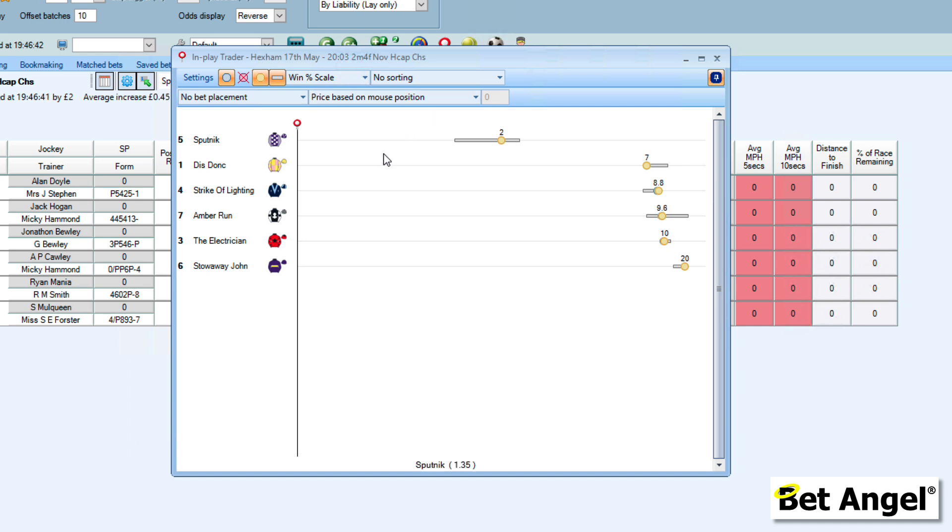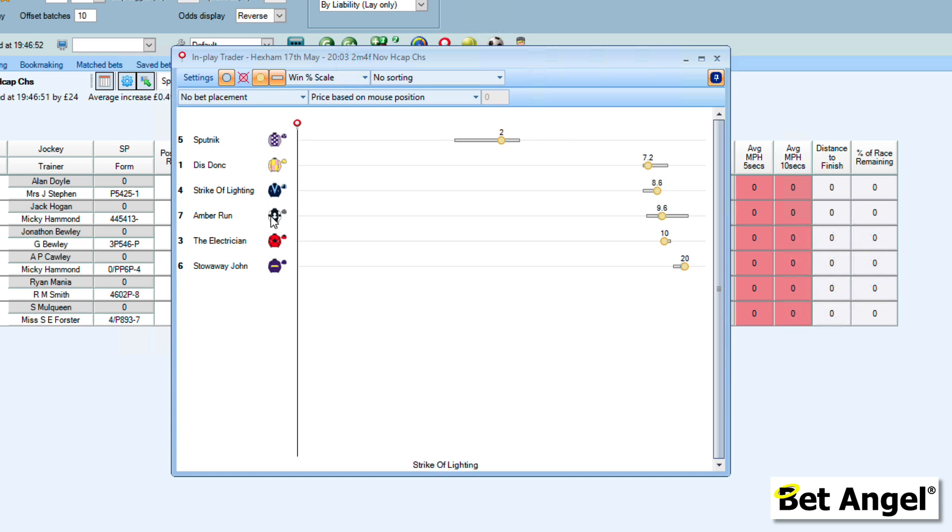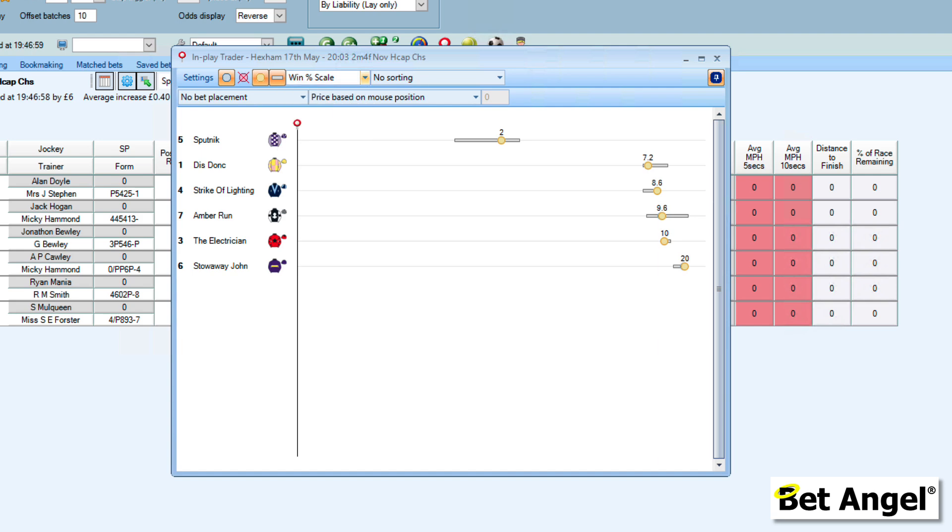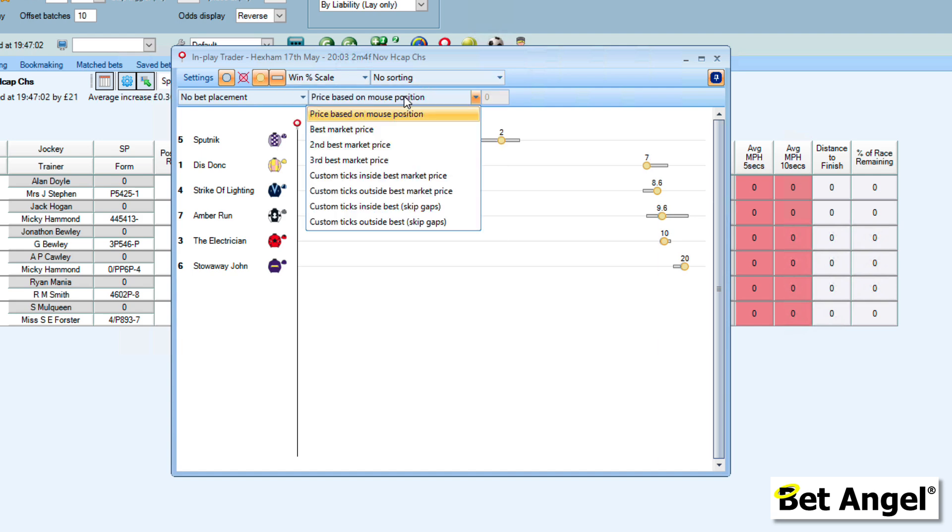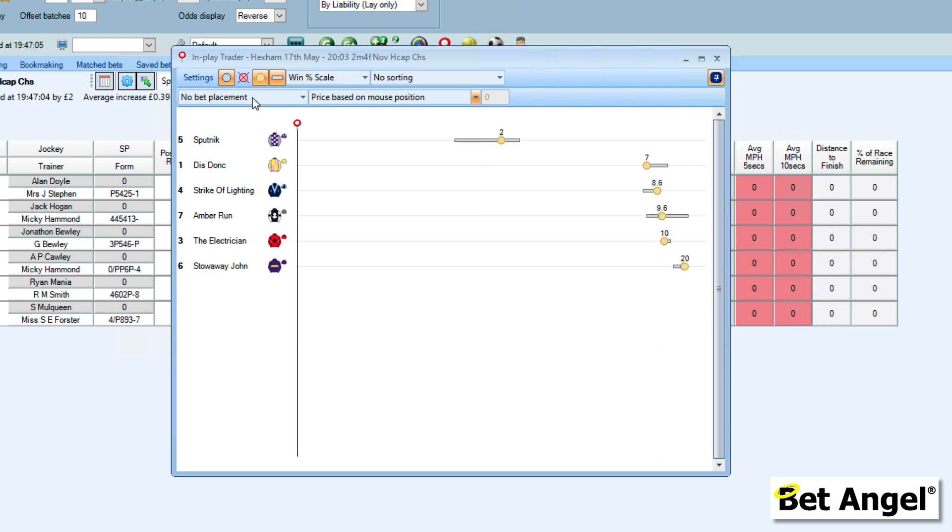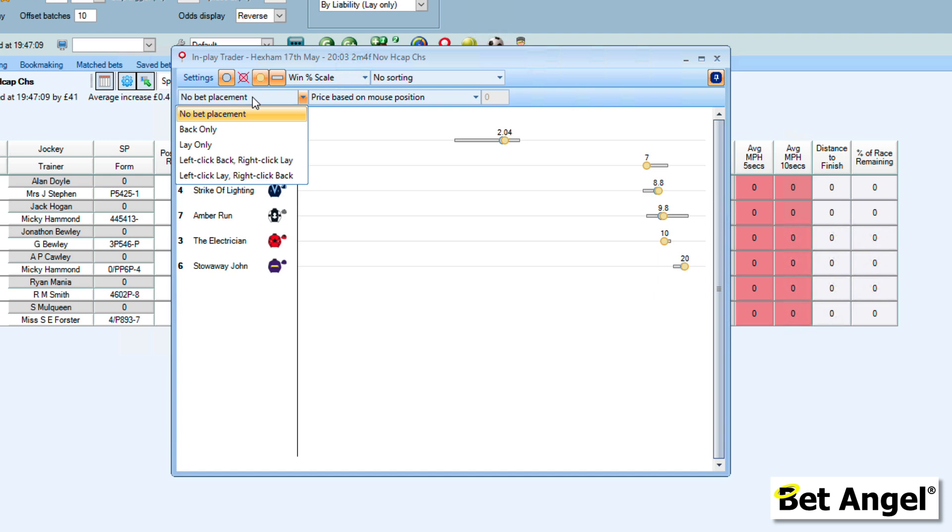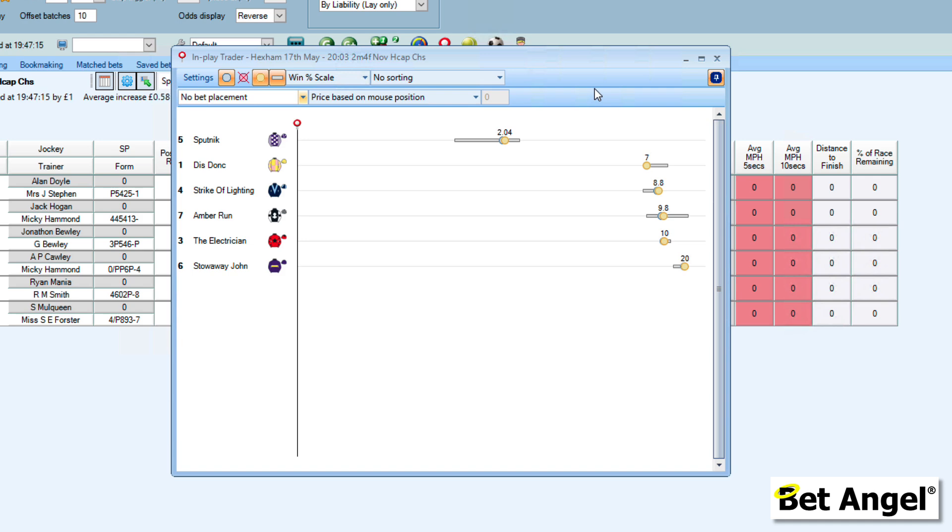By clicking anywhere on here, you can actually place a bet or a trade just by looking at how a race is progressing. All of the things that you see on here can be modified. You can select how you want the information to be displayed, whether you want it to be sorted or not, what happens when you click on your mouse. You can back only, lay only, left click back, right click, and so on. That is how InPlay Trader works.